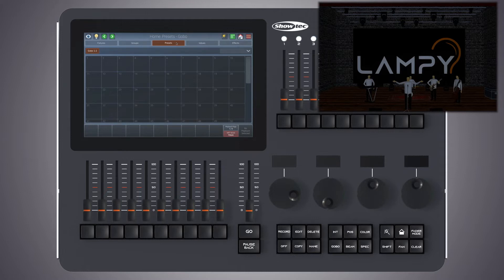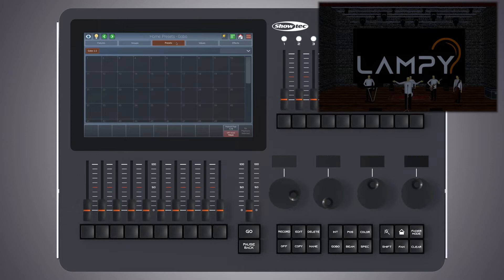The biggest advantage of using presets is that they are only stored into cues as a reference rather than the actual parameter values that this preset contains. If you later decide to update or change the preset, all looks that have been recorded using this preset will also be changed.